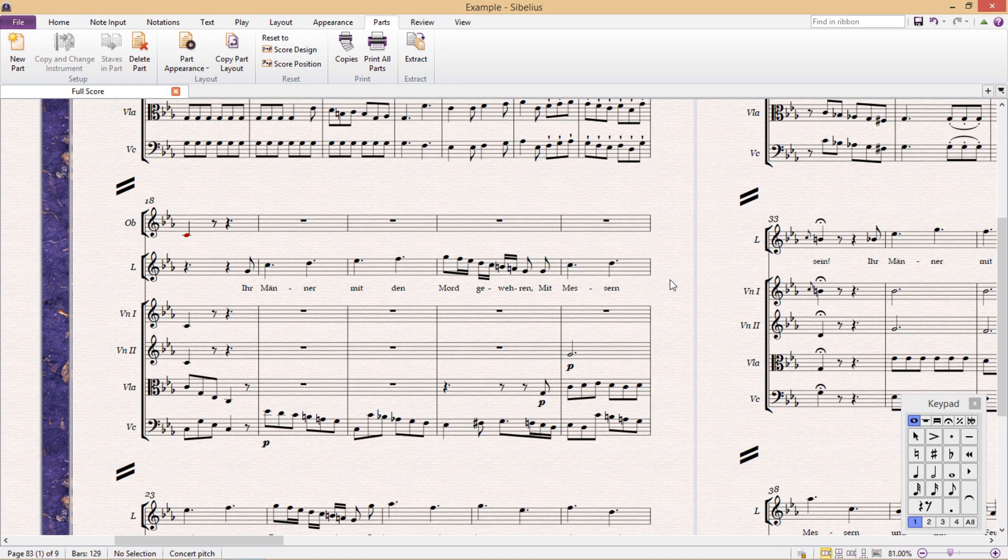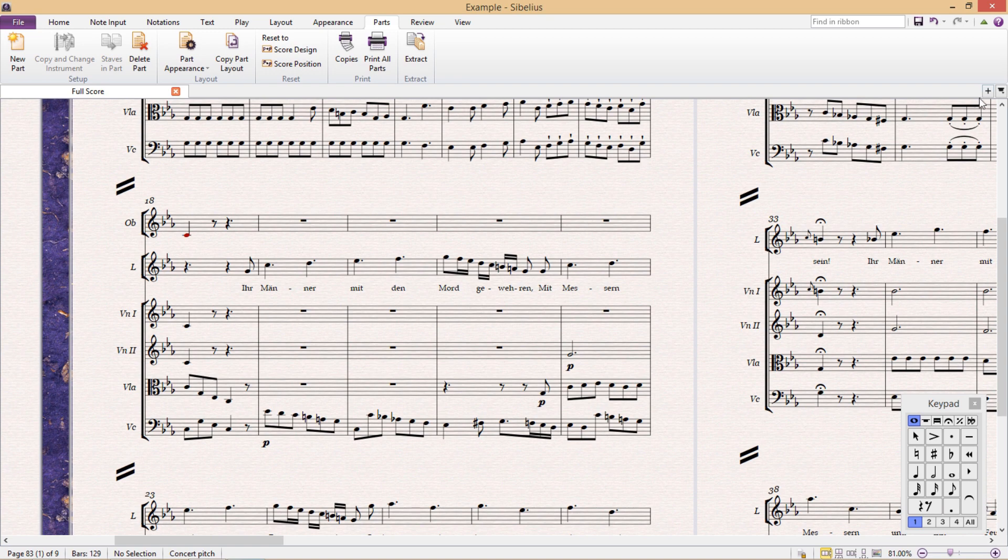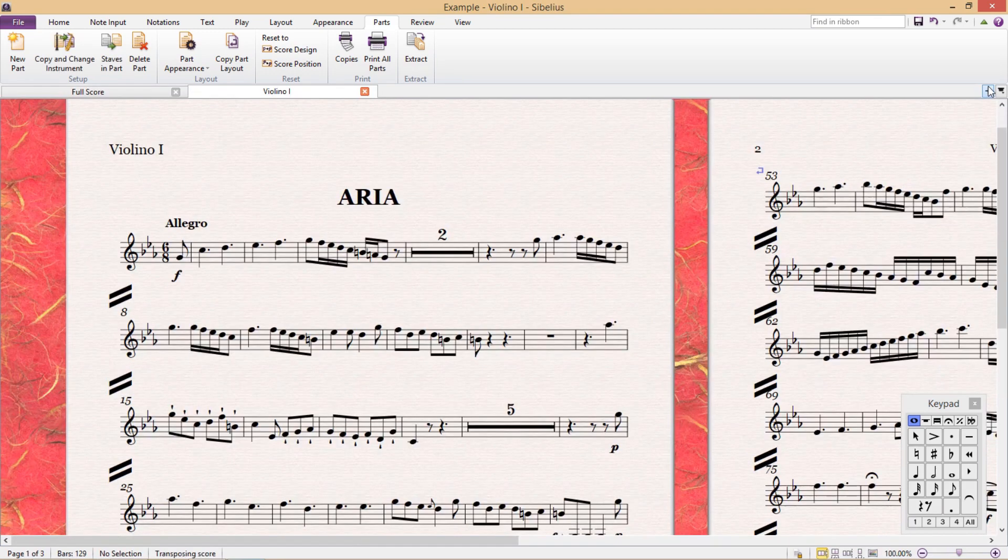Hello once again and welcome to another lesson. This lesson is going to be the first of a two-part series where we look at some of the more advanced aspects of working with instrumental parts.